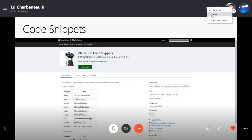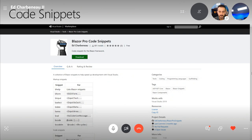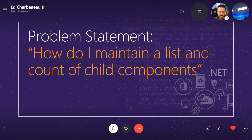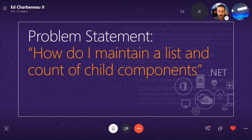As we go through these demos, I'm going to be typing very little and might be using some of my snippets that I've shared on the Visual Studio Marketplace. You can find those under the Blazor Pro Code Snippets v6 installer. So we're going to talk about child content and templates first. The problem statement is: how can I maintain a list and count the items within a list using child components and templates? This was a question I grabbed off Stack Overflow — somebody was asking how to count the number of components inside of a UI container.